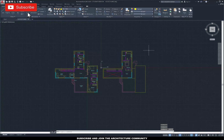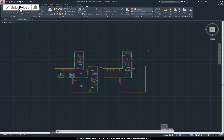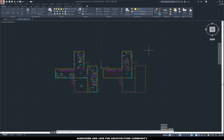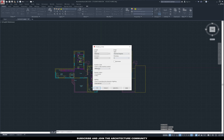Hi guys, so today's video is about exporting your CAD drawings into PDF and then importing them into Photoshop. The first thing you need to do is check your units — you can do that by typing 'units', and then from the properties menu you can check if it's in millimeters, centimeters, or meters. We're going to need that information in the next few steps.